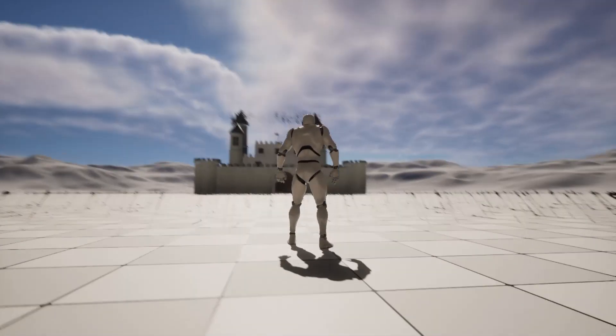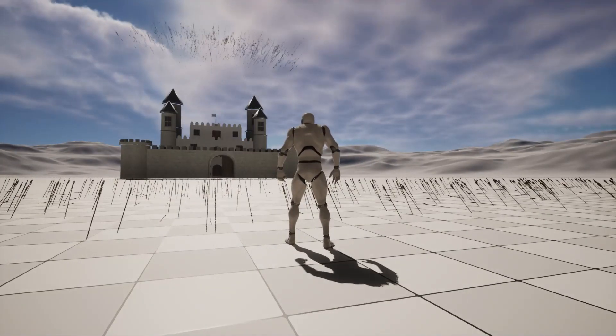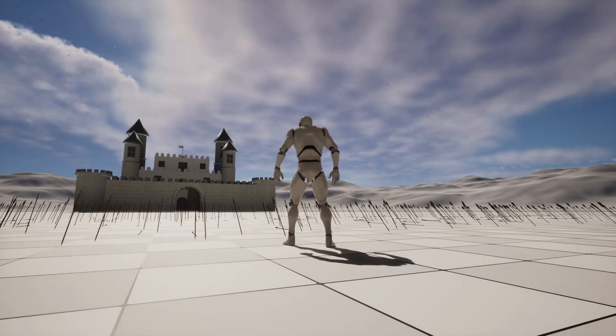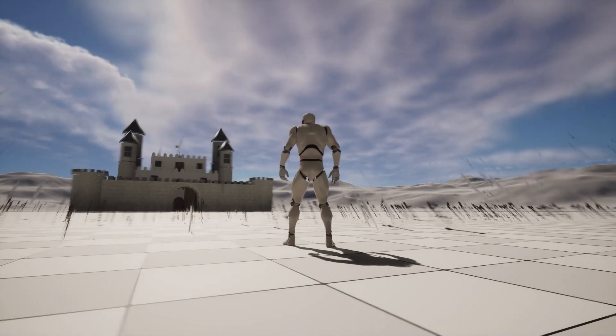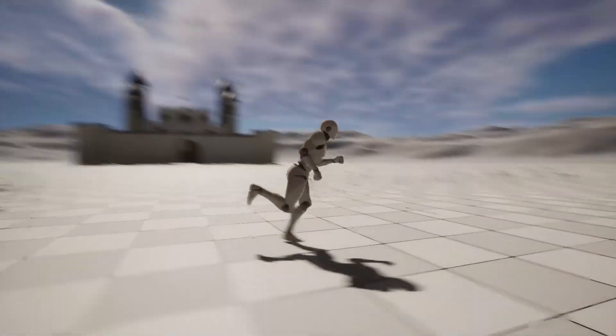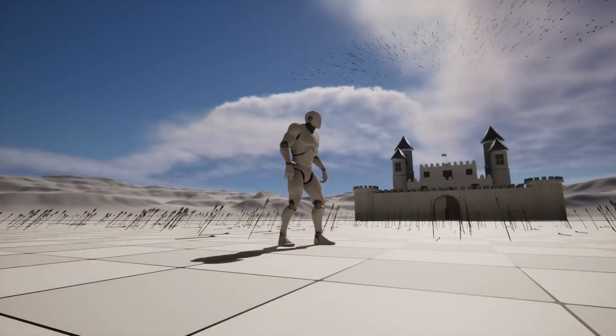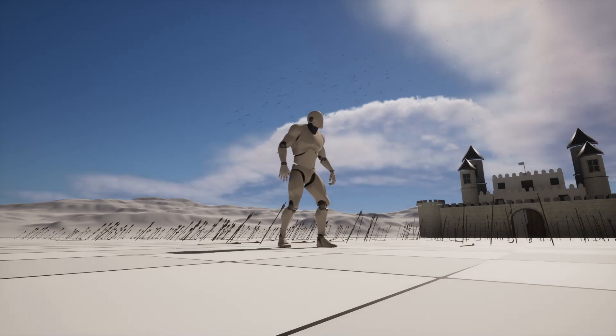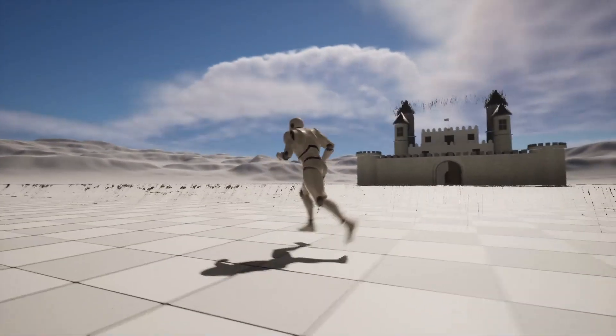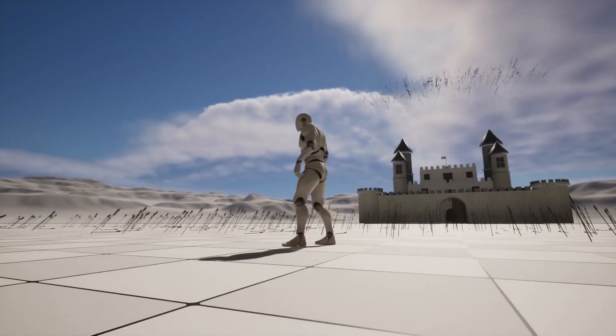Hello everyone, today we are going to implement this arrow rain system using Unreal Engine Niagara particle system. Here is the preview.